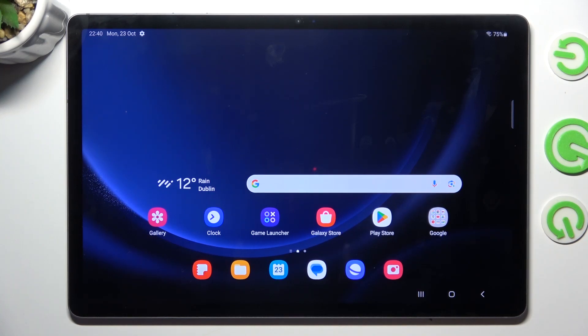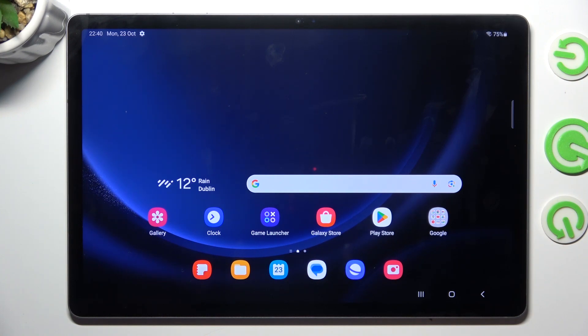Hi, welcome to Hard Reset Info channel. In front of me is the Samsung Galaxy Tab S9 Plus FE, and now I'm going to show you how to resolve a problem when the screen does not respond.